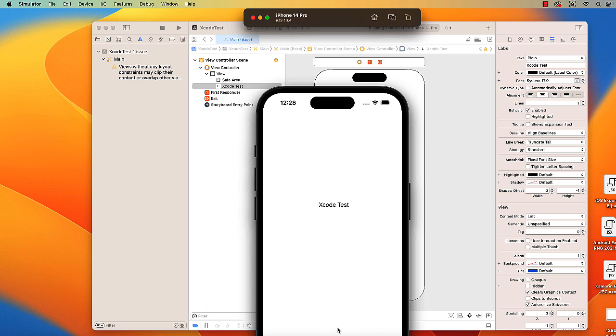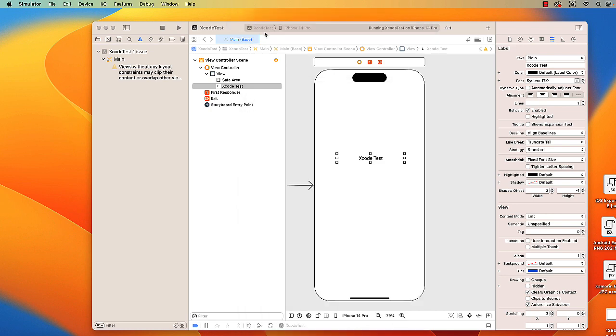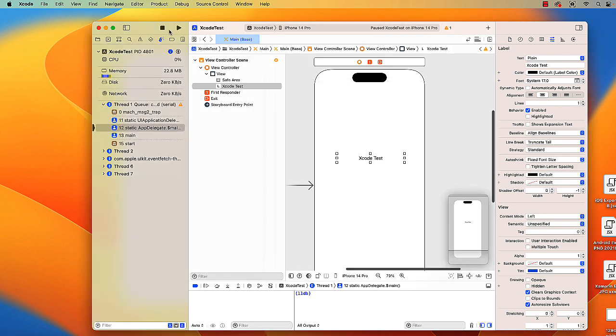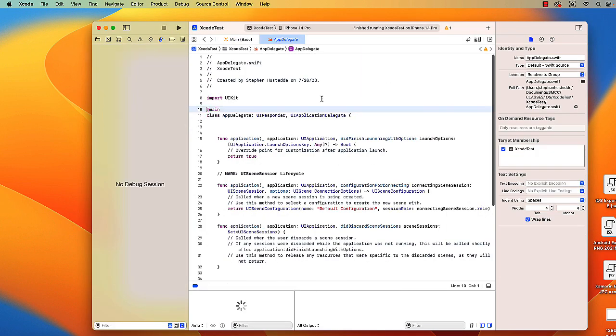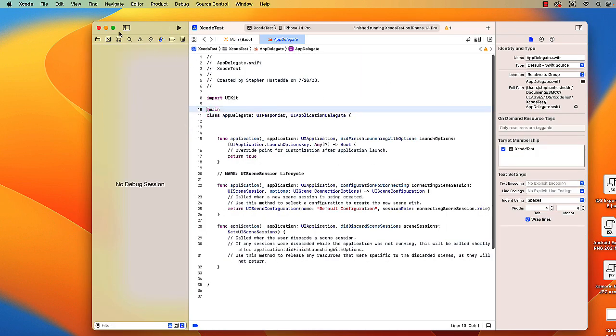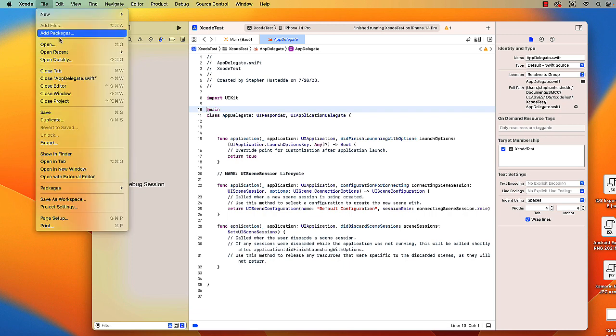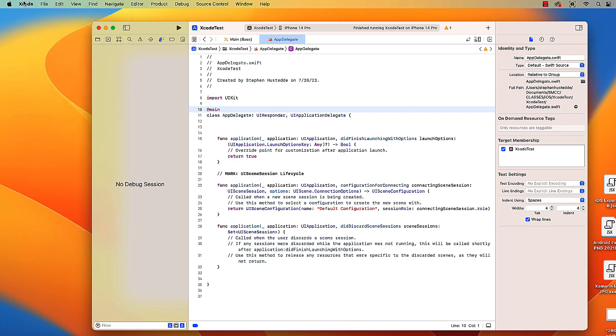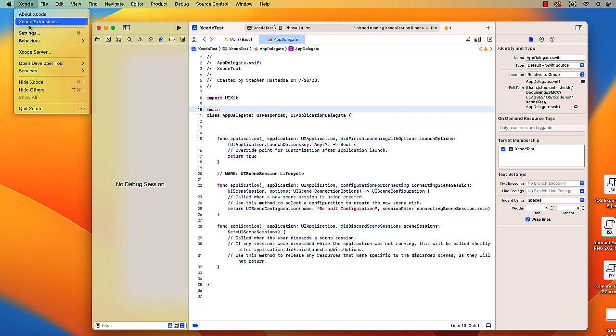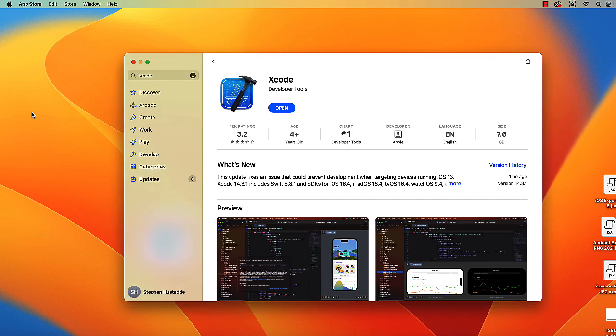I'm going to close the simulator, shut down the app, and go ahead and just say save. I'm going to exit Xcode. So the next step now is to install Visual Studio, which will utilize Xcode in building our .NET MAUI applications for iOS.